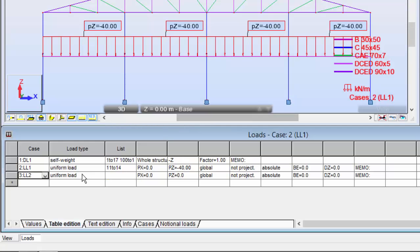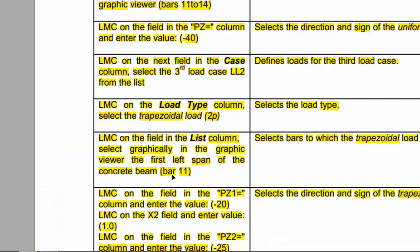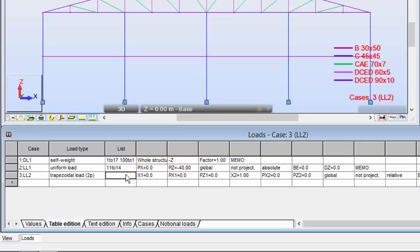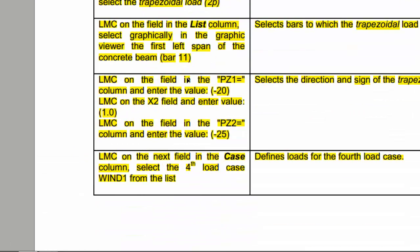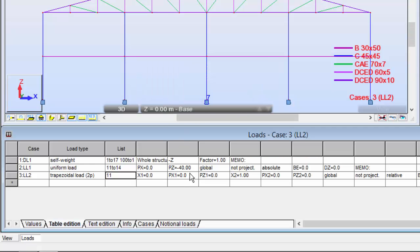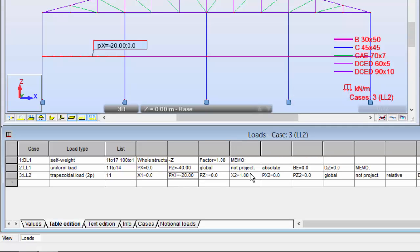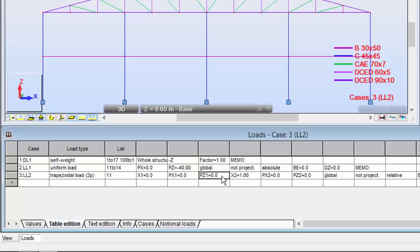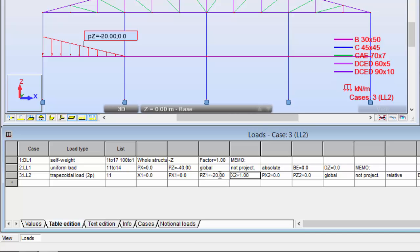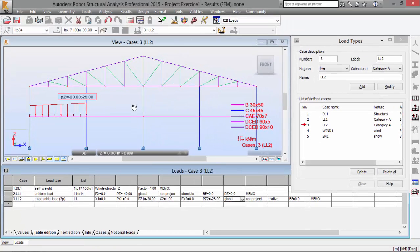Now select live load case 2. This time a trapezoidal load with two points on bar 11. In the first field the value is minus 20, and over here minus 25. This is the way to define this load.